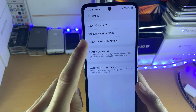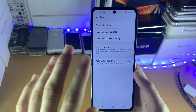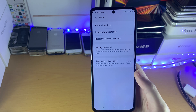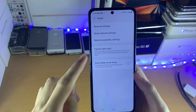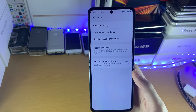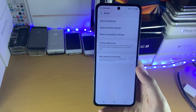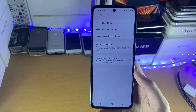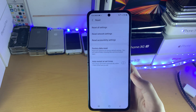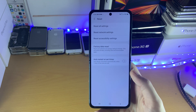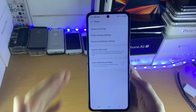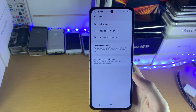Reset Network Settings will reset your Bluetooth connections and your Wi-Fi connections. Accessibility Settings will reset any accessibility settings you may have made. So if you tap on Factory Data Reset, it will do those things and the other things as well.